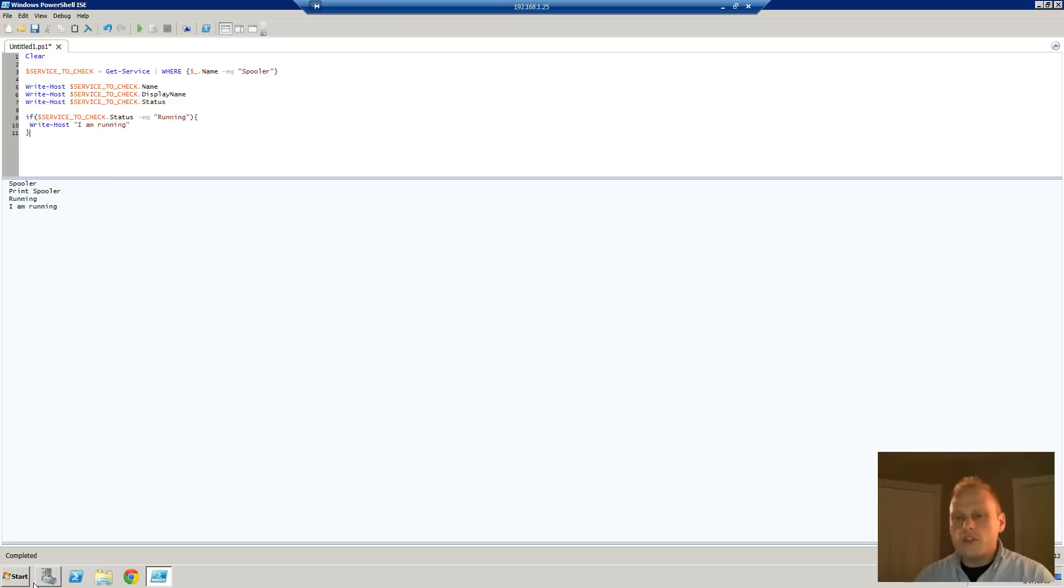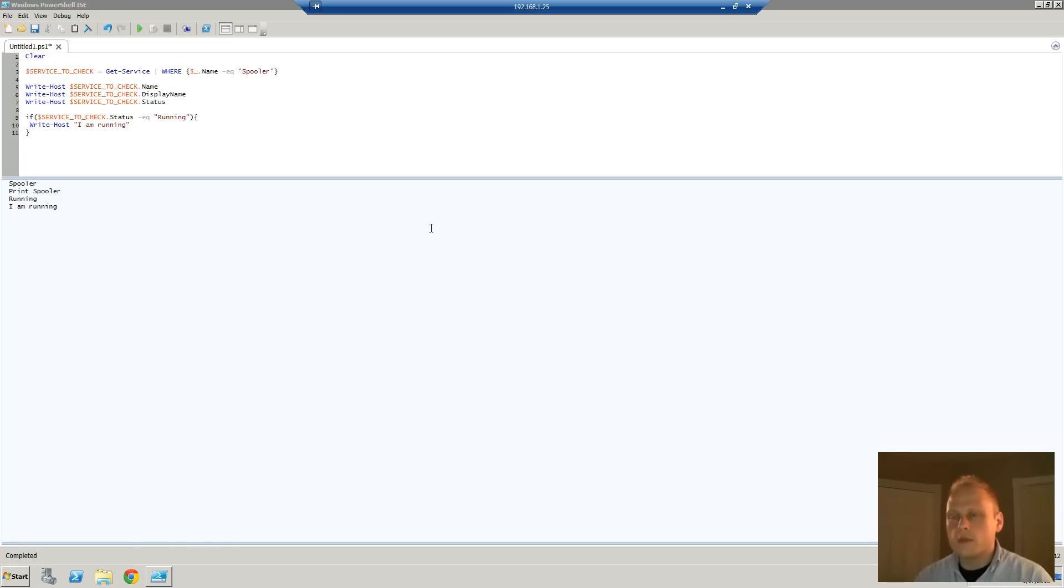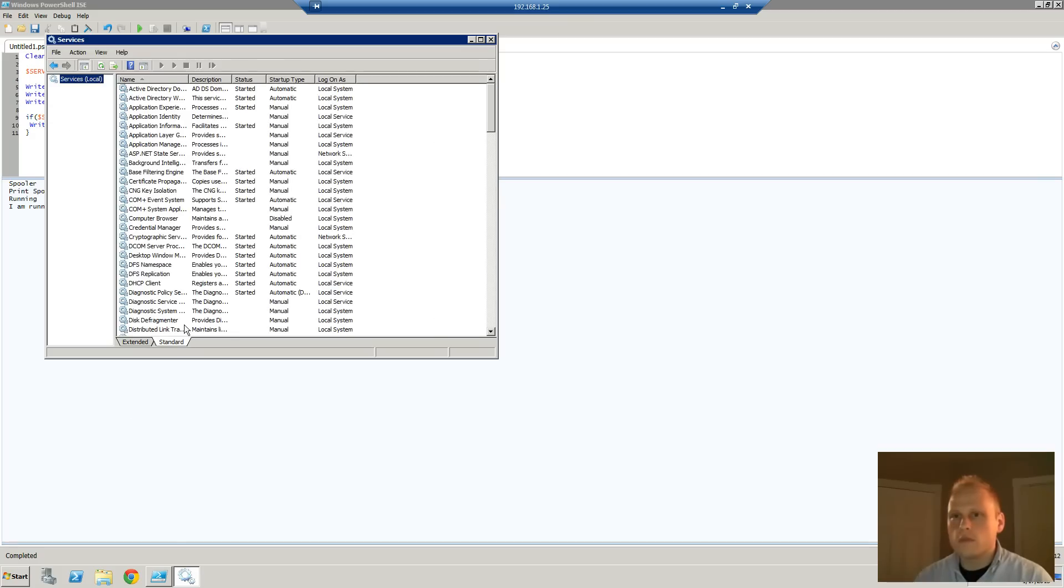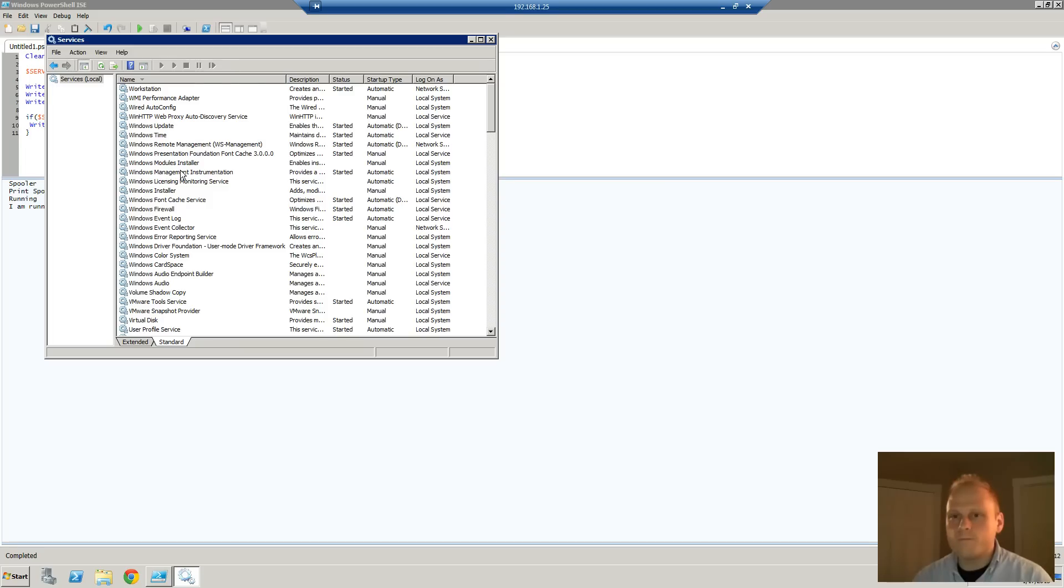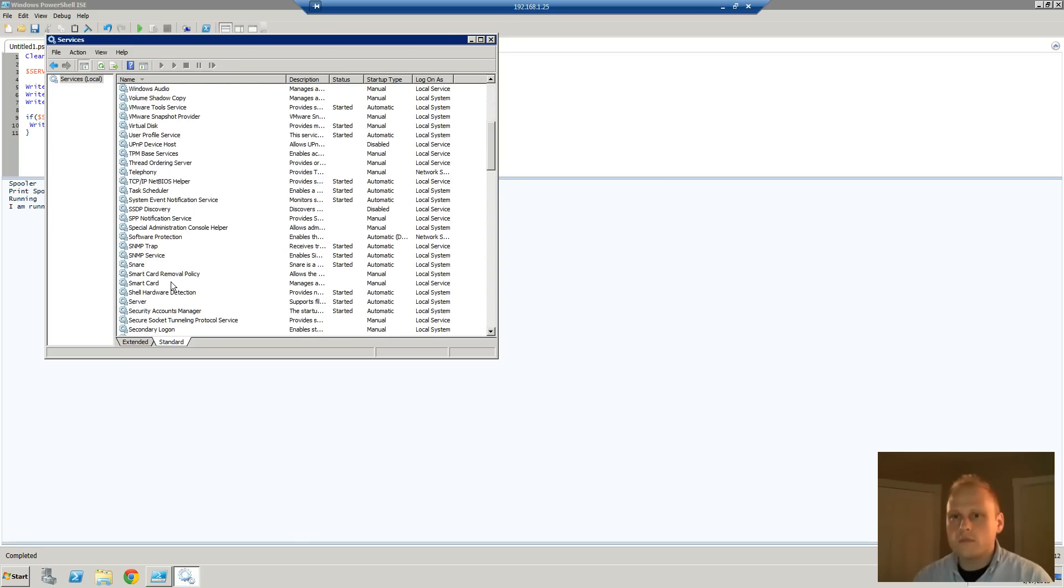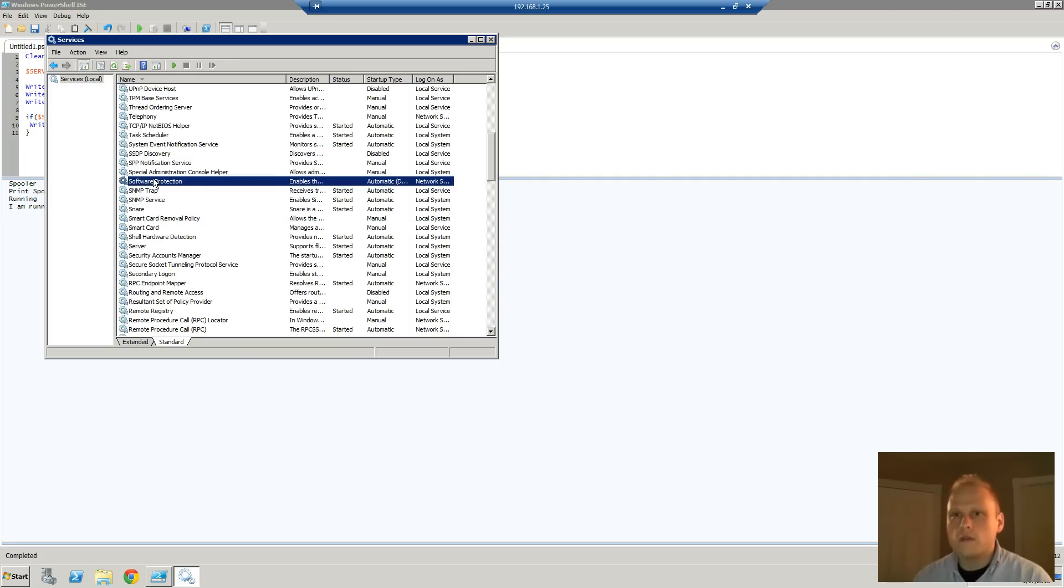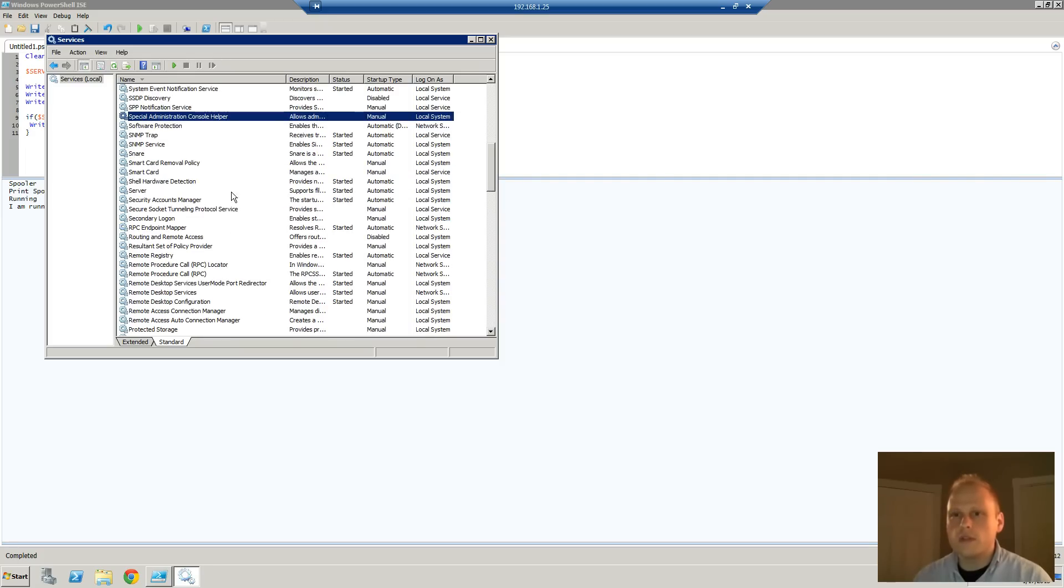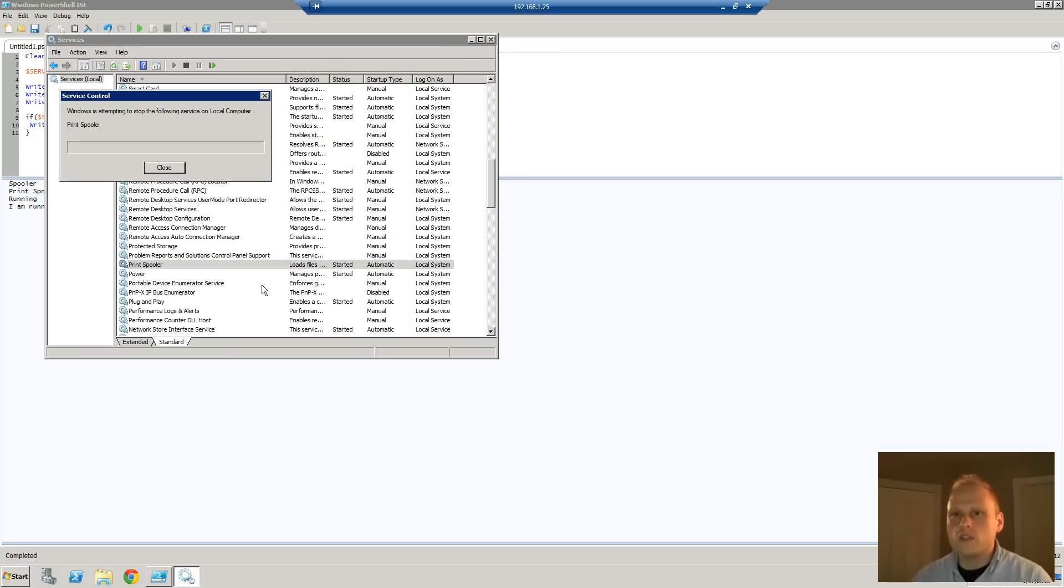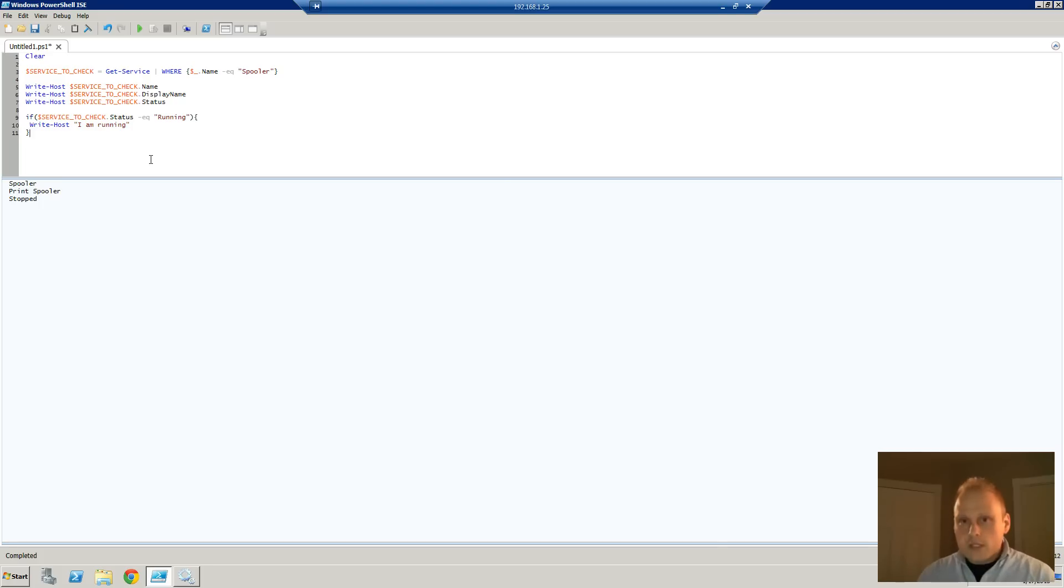Now what were to happen if we go into our services here? Let's find our spooler service. Oh, it's probably under print spooler. So let's stop this service. Let's try running this again. So we got no I'm running.